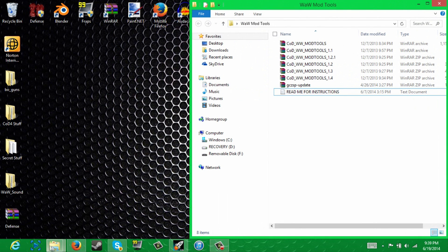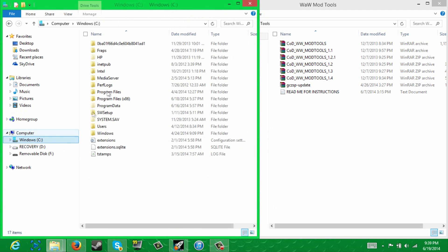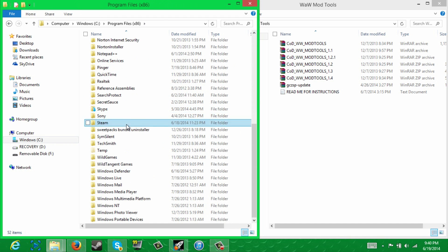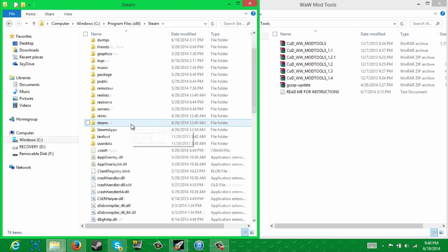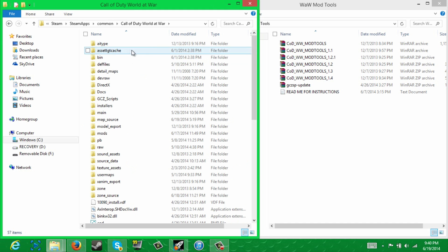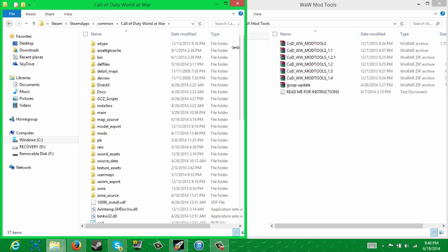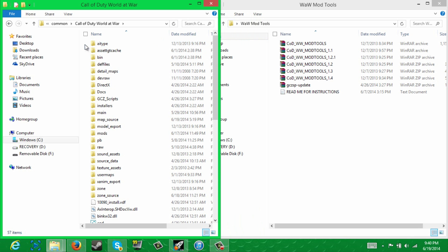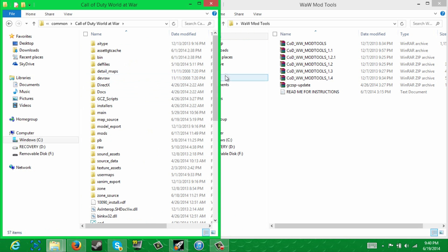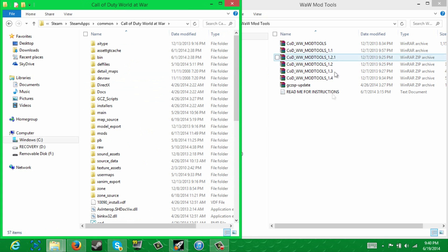Now, what you're going to want to do is go to wherever your World at War is installed. For me, that would be Program Files (x86), Steam, Steam Apps, Common, and World at War. Now, when you guys pull this up, you're not going to see all of this stuff right here, but after you extract all these and move them into here, you will.